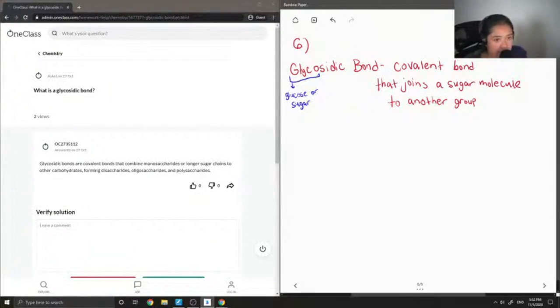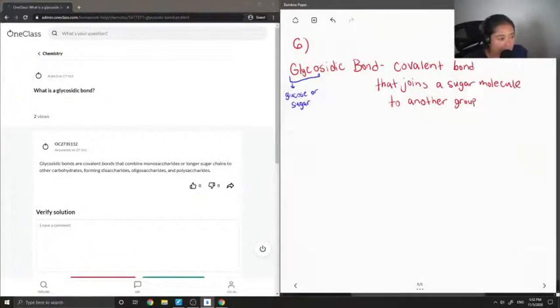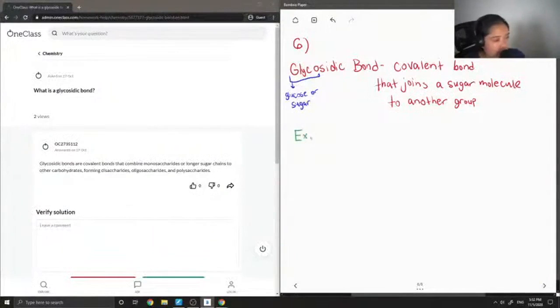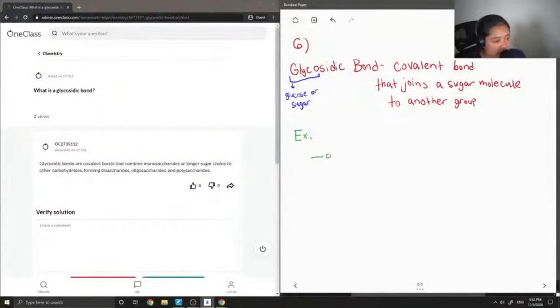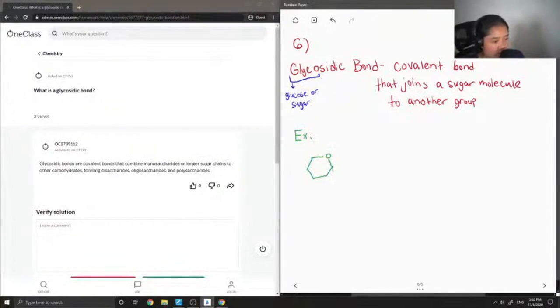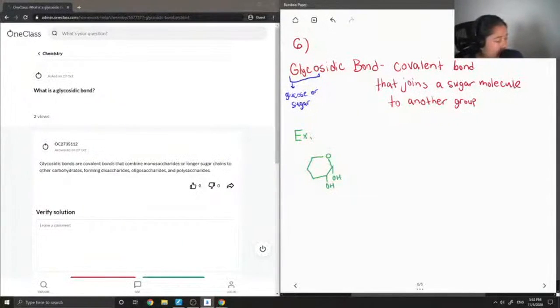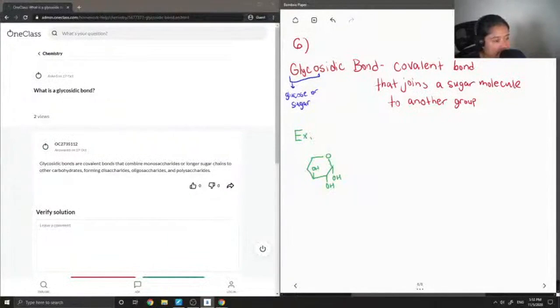So I'm going to show that in an example. For example, let's say you had the following sugar molecule. So all sugars kind of look similar to this and they just have alcohol groups sticking out. And depending on the direction of the alcohol groups, like this one is going up, that's what kind of sets them apart.